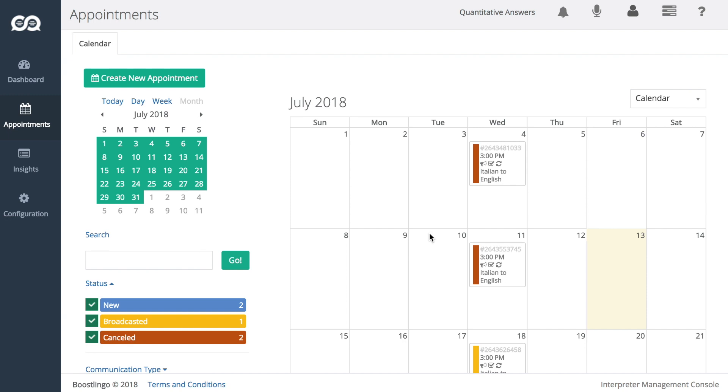Hi, and welcome to a video on a premier new feature of our 2.5 release, Appointment Automation, which is composed of two features: auto-broadcasting and auto-confirmation.